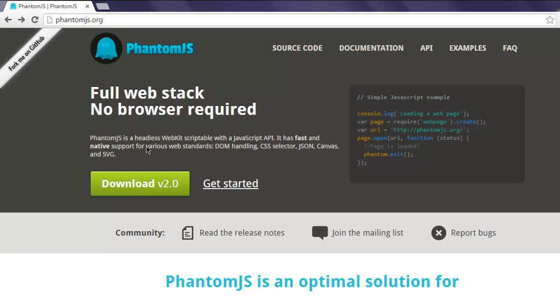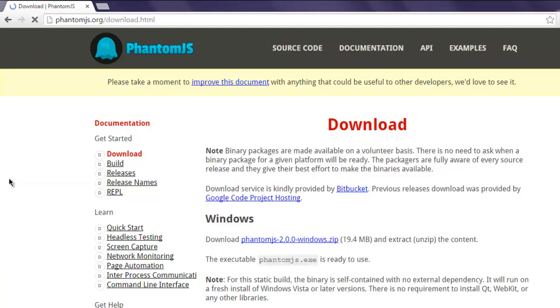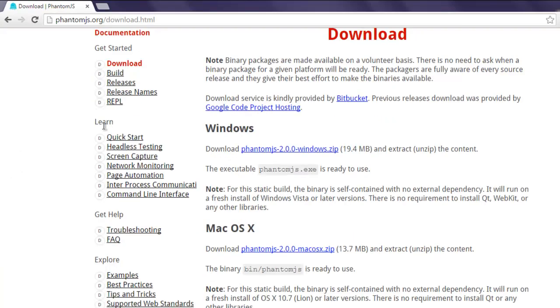In this video I'm going to show you how to install PhantomJS on your Windows operating system. Go to phantomjs.org and click on the download button. It should take you to the download page and show you